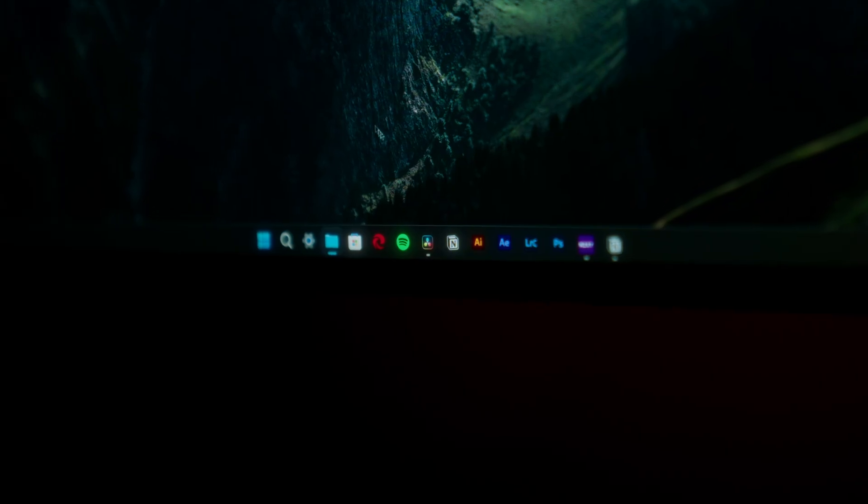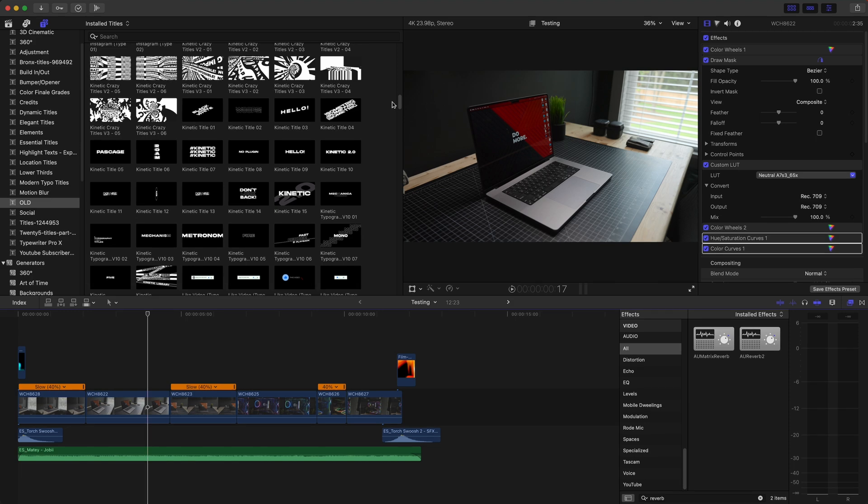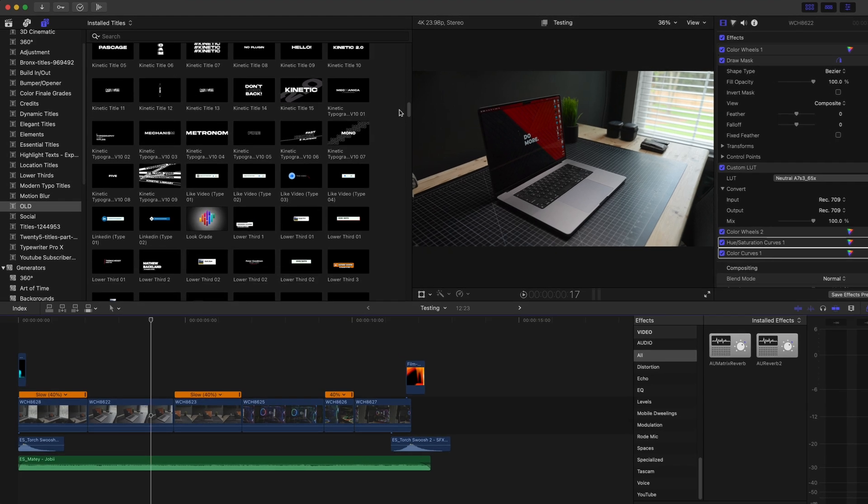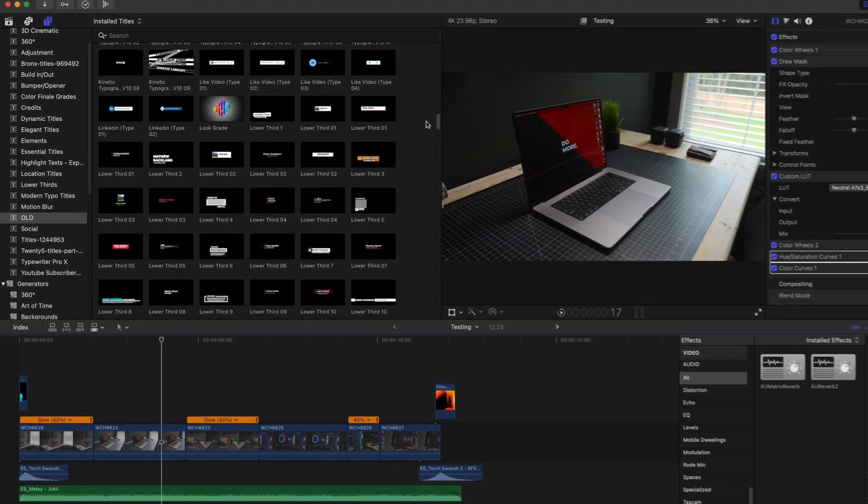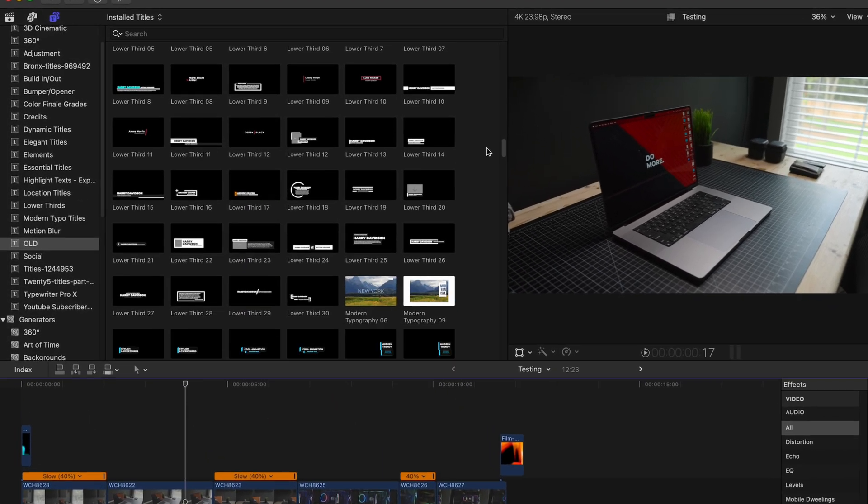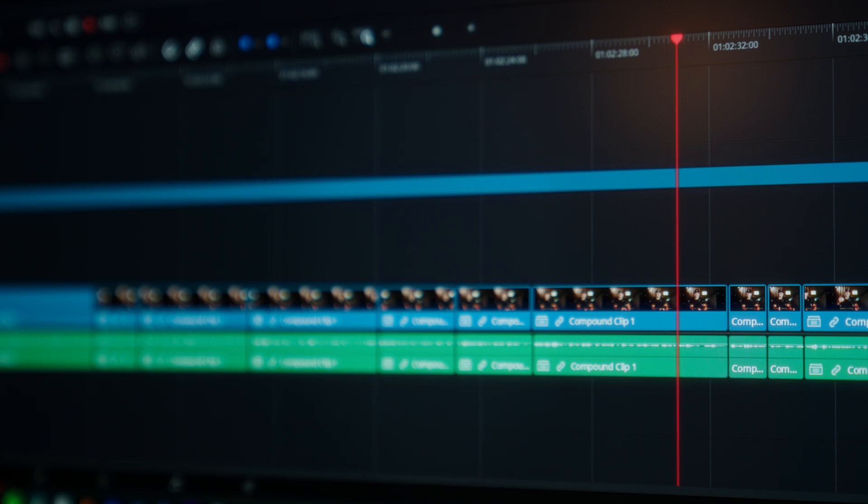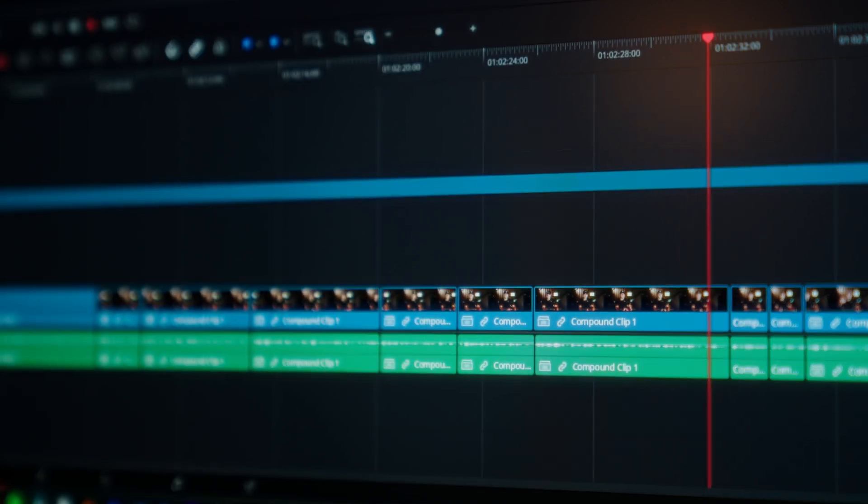Switching editing softwares is never gonna be easy or perfect. One complaint I had was, whenever I used Final Cut Pro for eight or so years, of course, I accumulated a ton of titles that couldn't transfer over to DaVinci Resolve. But luckily, this video's partner, Motion Array, made that a whole lot easier.